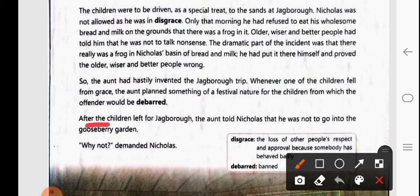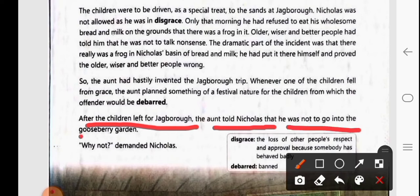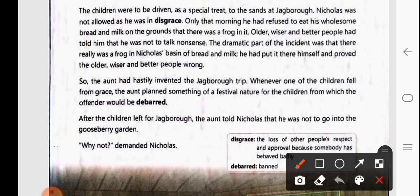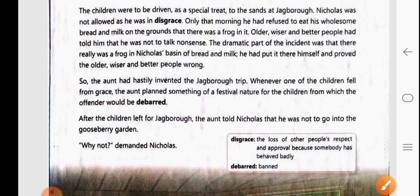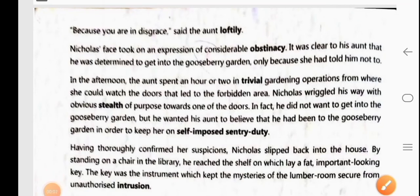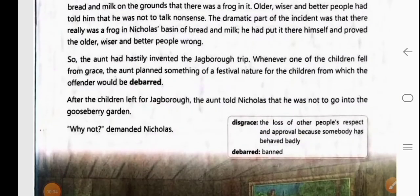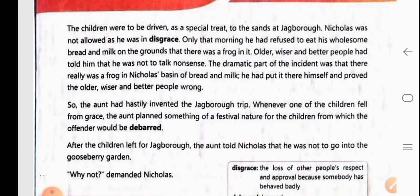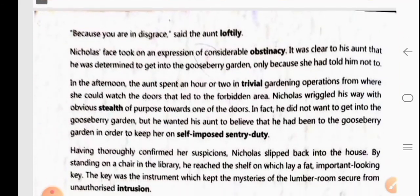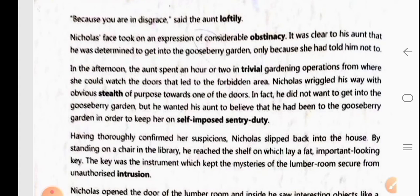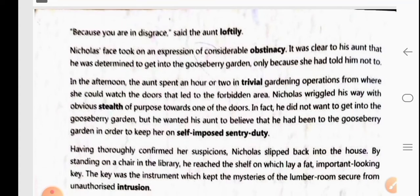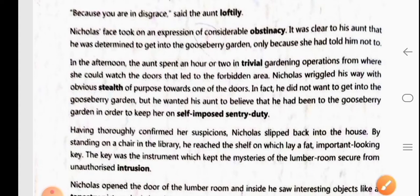After the children left for Jackboro, the aunt told Nicholas that he should not go into the gooseberry garden. 'Why not?' demanded Nicholas. The aunt replied that because he was in disgrace — he had done a bad thing — he could not go to the gooseberry garden. She said this in a superior manner; loftily means in a superior manner.